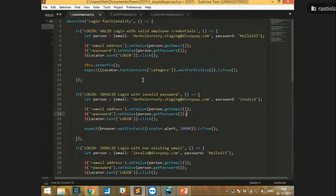This is a really bad approach, and hopefully no one is using it like this in our company. This is not just about test cases — it's a regular programming issue. How to mitigate this is by writing functions with parameters.